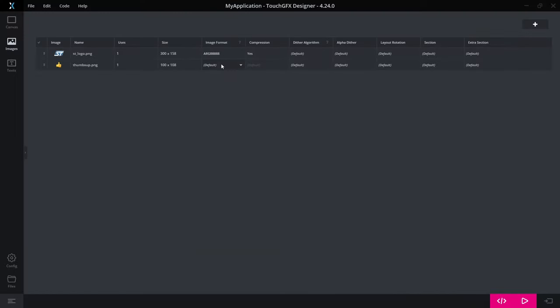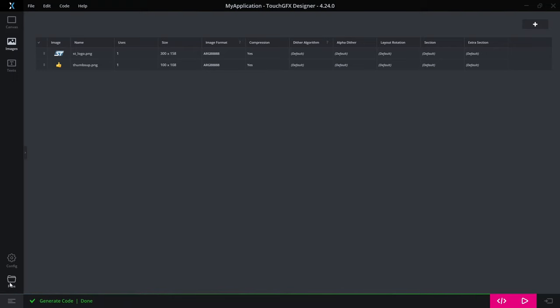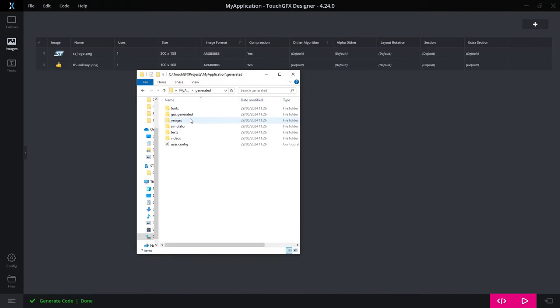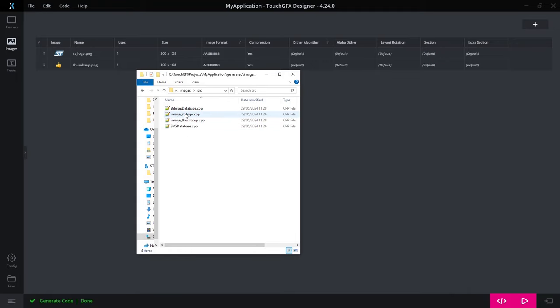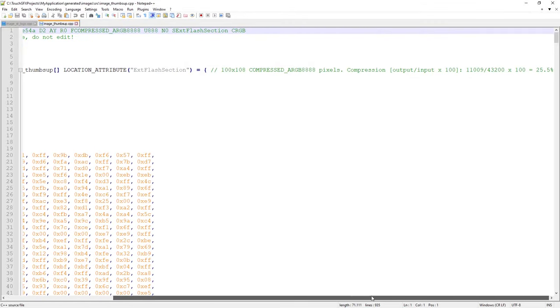The same goes for the other one. Let's try that out as well. So compress it, generate code, find it here, and it is 25%.